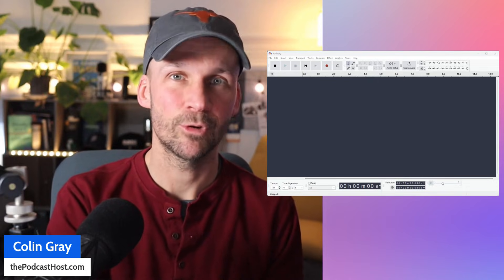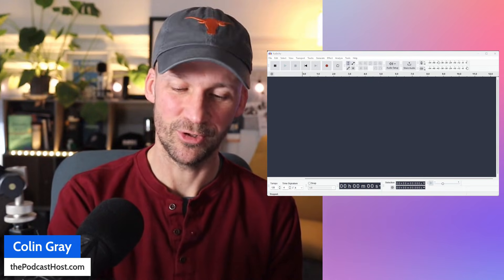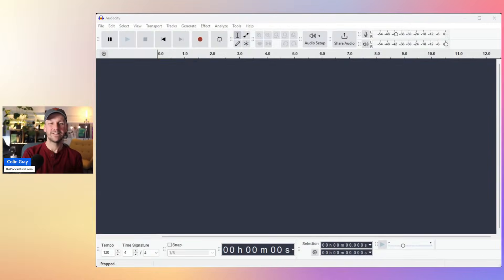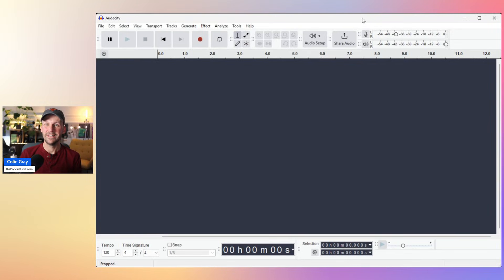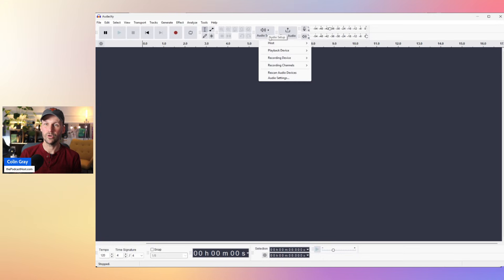And it can record your system audio, your computer audio. So how do we do this? What you do is just a few simple steps. First of all, go into audio setup up the top here, audio setup, and find the hosts.